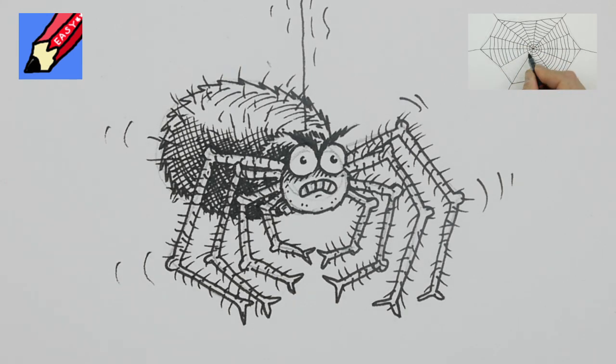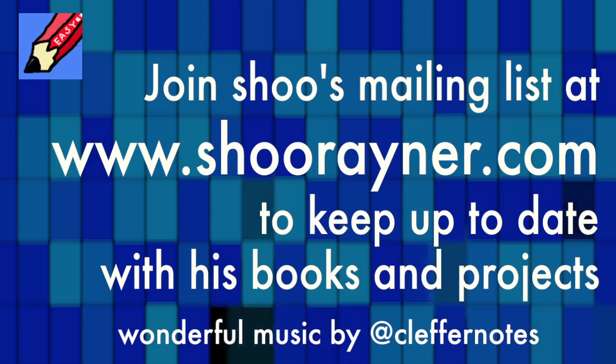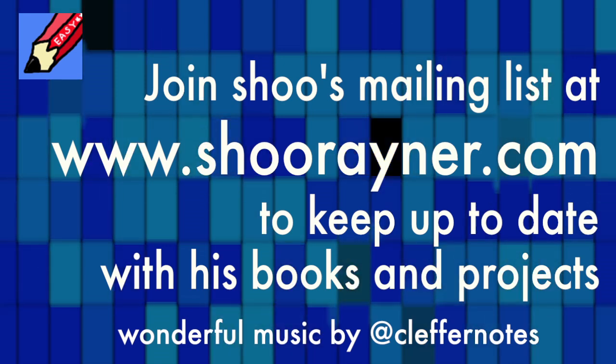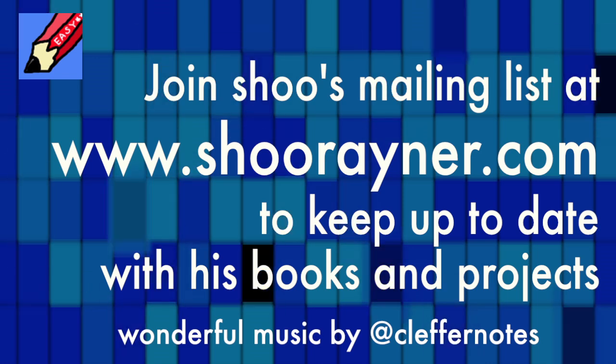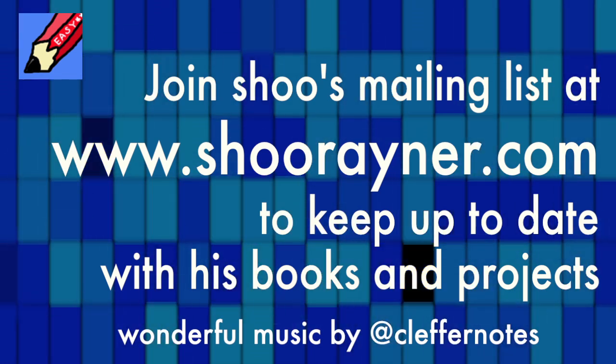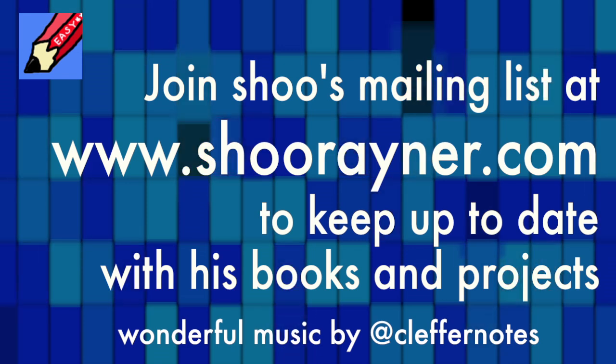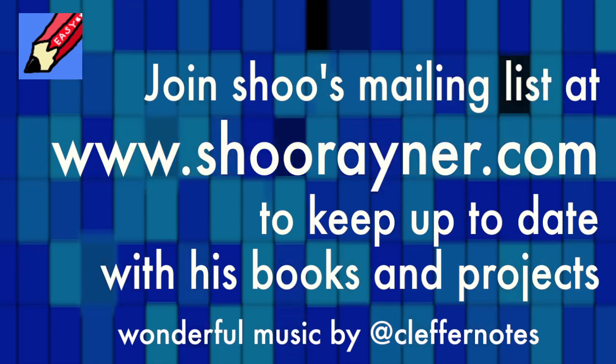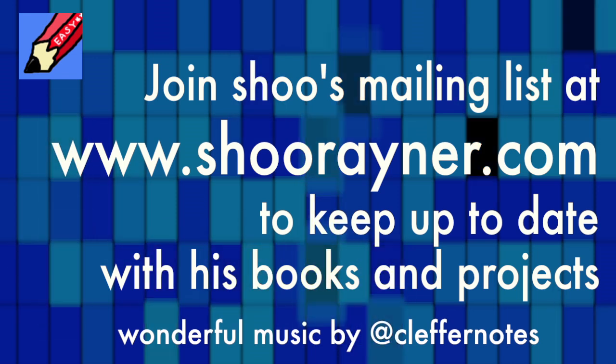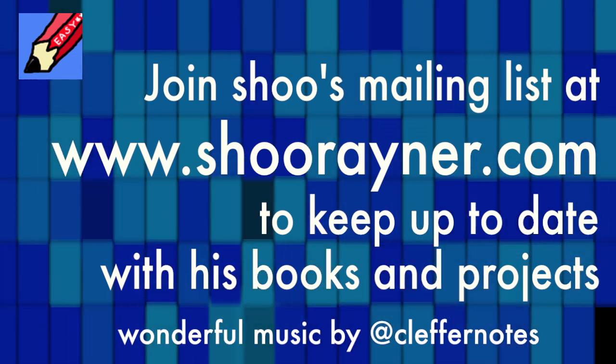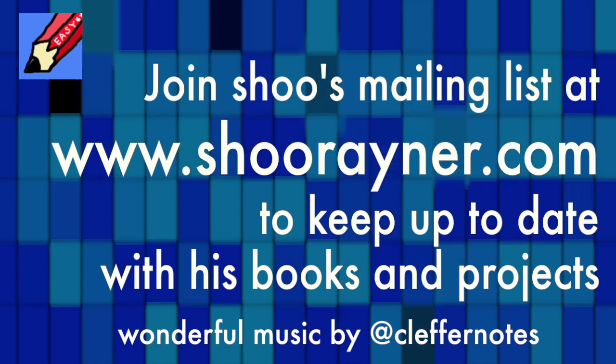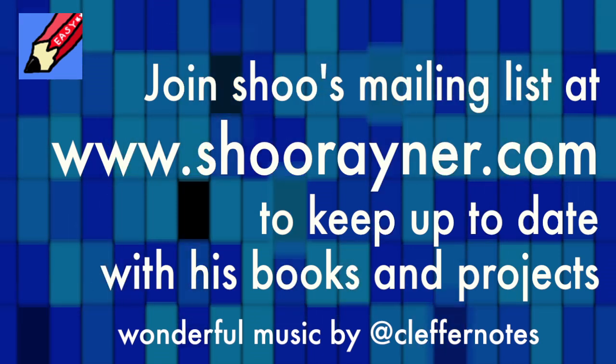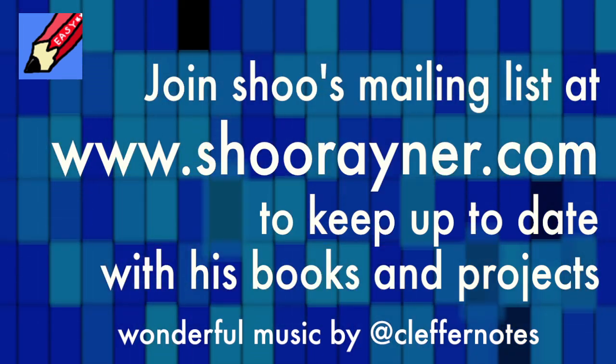Have a happy Halloween. Well if you enjoyed that I'd like you to go over to www.shoorayner.com and sign up for my newsletter where you'll be kept informed of all the different things I'm doing all my different projects in the meantime keep drawing drawing drawing practice practice practice and I'll see you next time you take care now bye bye.